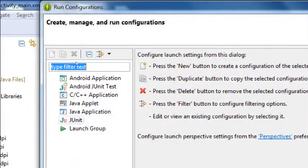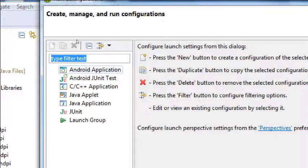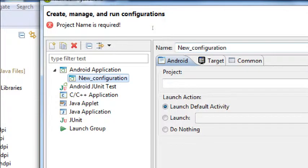We've got a bunch of filters on the left side here — how do we want to run our project? Is it going to be an Android project, a Java, a desktop app, a C++ type of app? It's listed here. This is going to be an Android app, so double-click Android Application. It gives us a new configuration. This is where we can create more than one configuration, so that we have a menu that says: Run on Virtual Device, Run on Real Device, Run on My Tablet, Run on My Nexus — we create configurations.